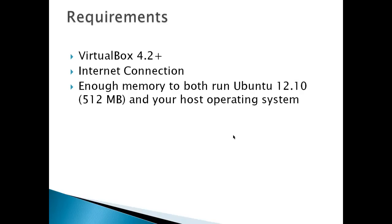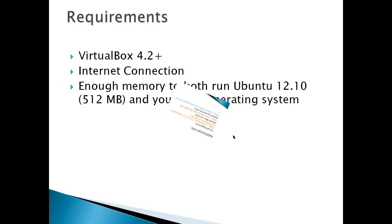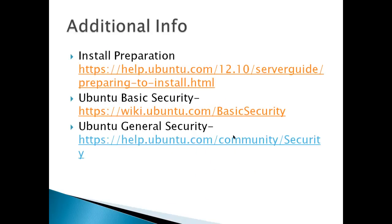Requirements: VirtualBox 4.2 or higher, an Internet Connection, and enough memory to run both Ubuntu 12.10 at 512 MB and your host operating system. The minimum required for Ubuntu 12.10 is 256 MB, but 512 MB is listed as standard. Additional info includes install preparation from Ubuntu, Ubuntu Basic Security, and Ubuntu General Security.